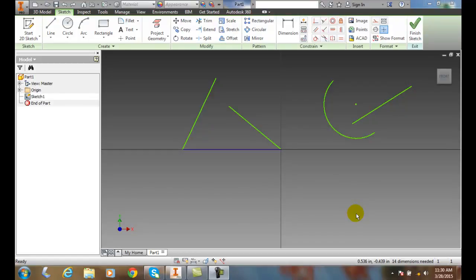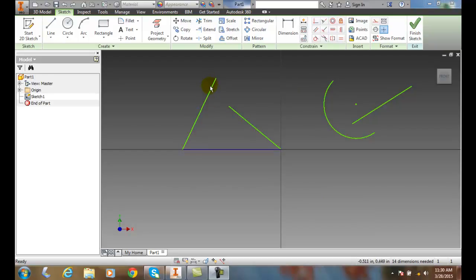Extending sketched entities. Here we have a few sketched entities, and we would like to extend one line up to the boundary of another line.